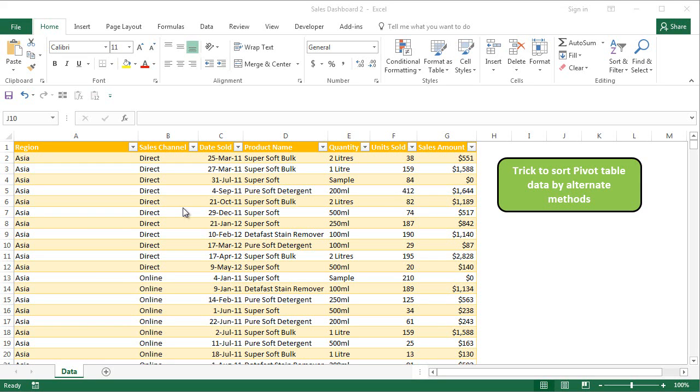Hi this is the cool geek and in this video I'm going to teach you how to sort a pivot table data by alternate methods.